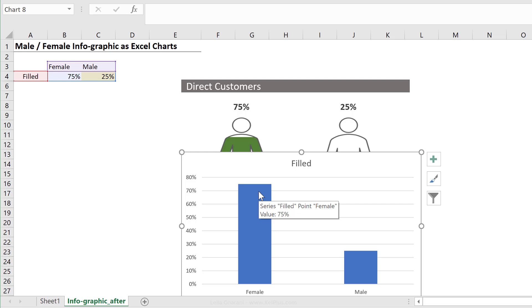To be able to get that inside our chart, I can add in a series that's 100%.